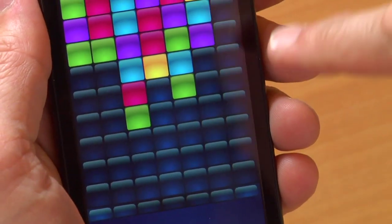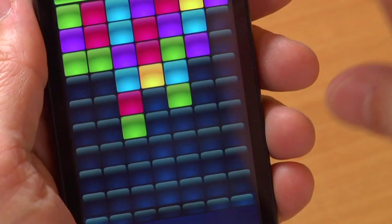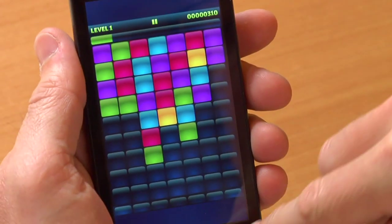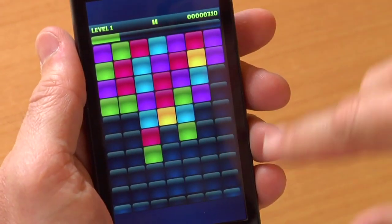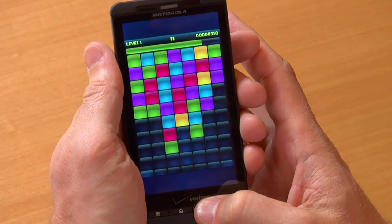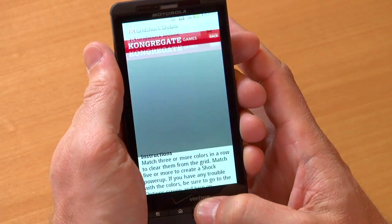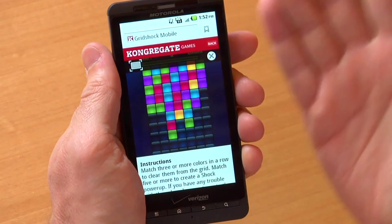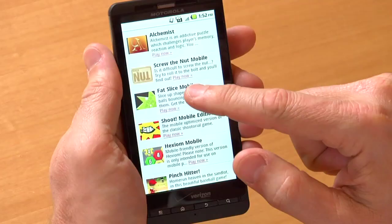The game is actually sized to screen and basically uses screen information and device information to provide a really great gaming experience. So let's press the back button and we're back on Congregate.